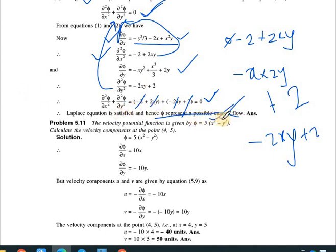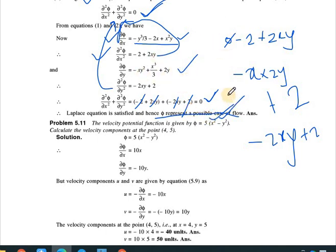The other numericals we will do in the next class. Thank you so much.